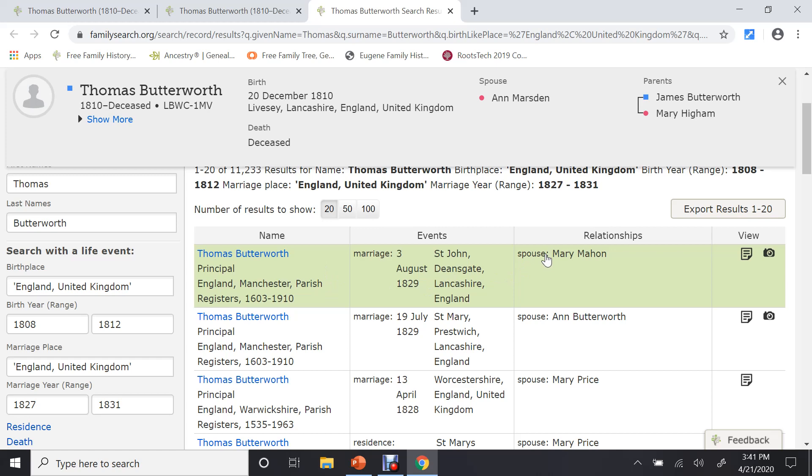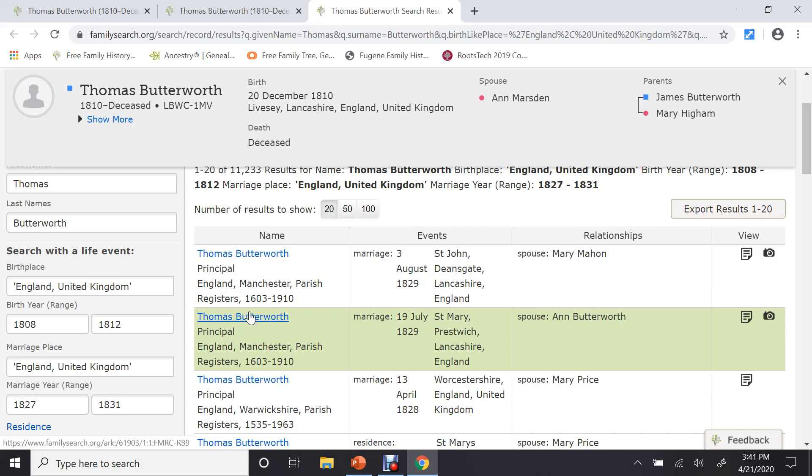The first one's not. The spouse is different. The second one is. I can click on this one, the second one, which has the correct spouse. And it will bring up the record and let you do a comparison.